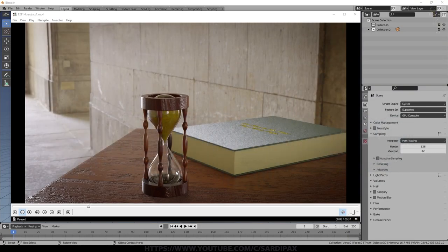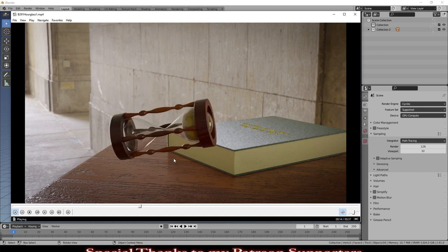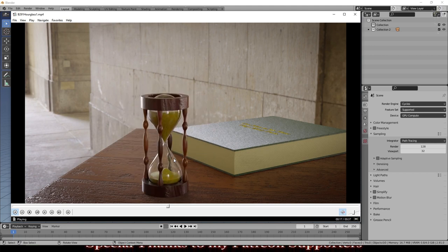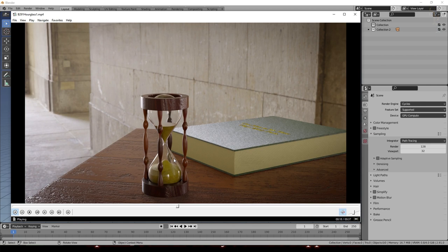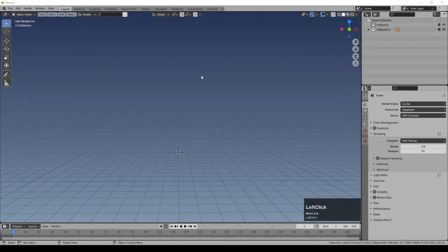Hi there, in this tutorial I'm going to demonstrate how to create an effect something like this. The idea is that we've got what appears to be sand falling down in this hourglass, and then we turn the hourglass over and the whole thing starts again. It's mostly about how we manipulate the shapes of these sand objects inside this apparent hourglass.